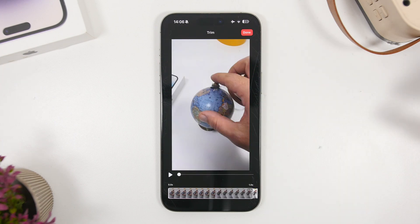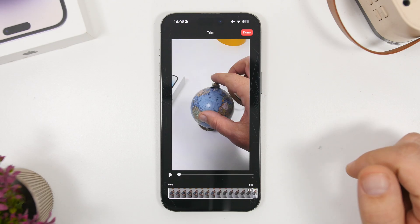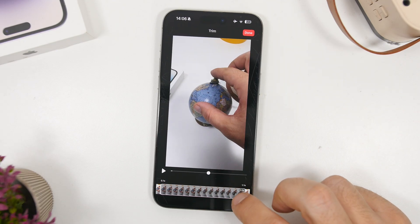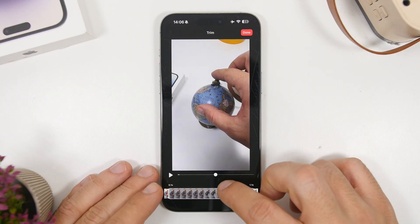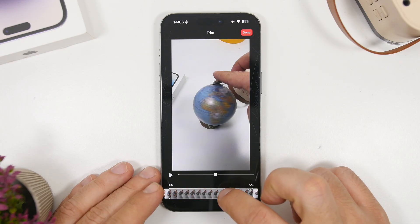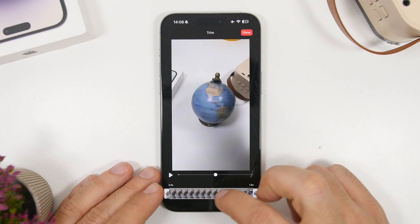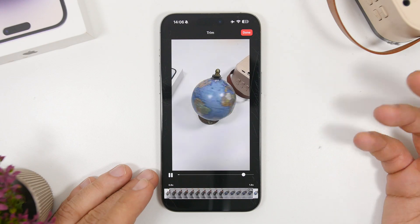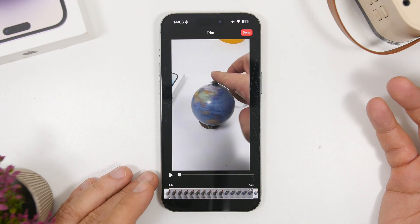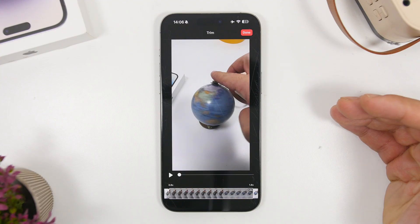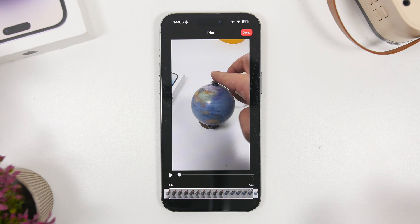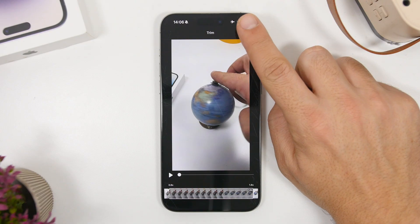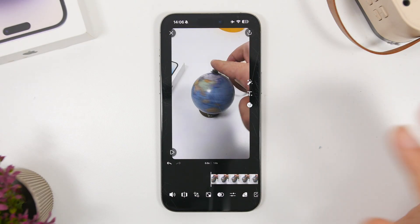Here we have a video that I have saved, and as you can see you'll have this timeline where you can crop the part of the video that will be used for the live wallpaper. The live wallpaper is actually one second long — that's the limitation iOS has — so you choose the one-second part you want displayed on your lock screen. Once you've done that, tap the Done button.